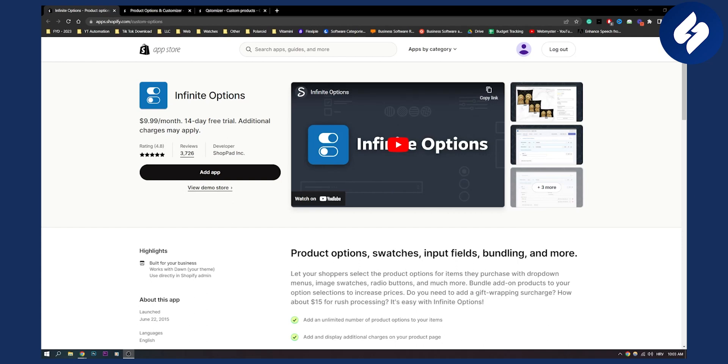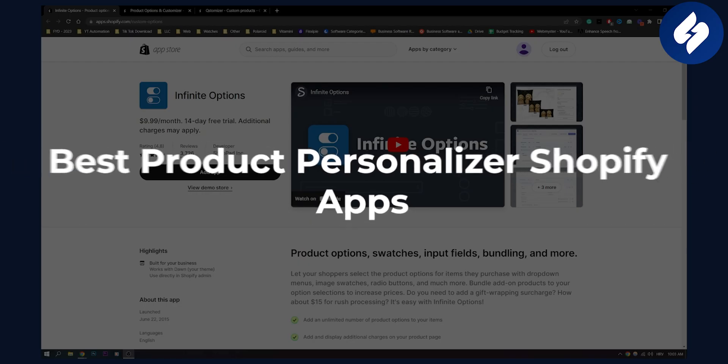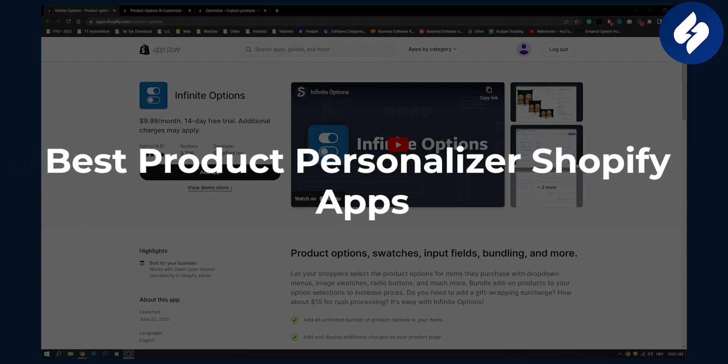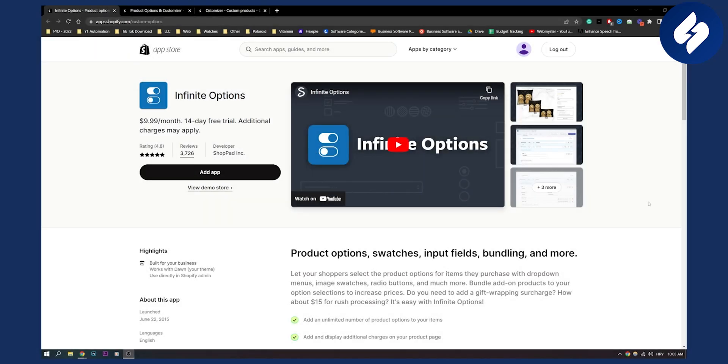Hello everyone, welcome to another video. In this video I will show you a couple of best product personalizer apps for Shopify store so that you can finally add some options and customizations to your product.